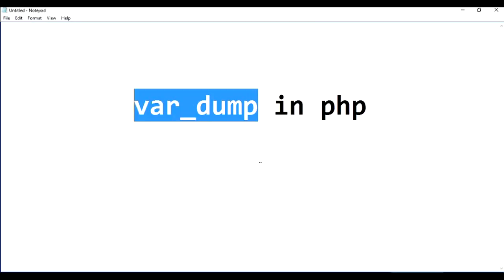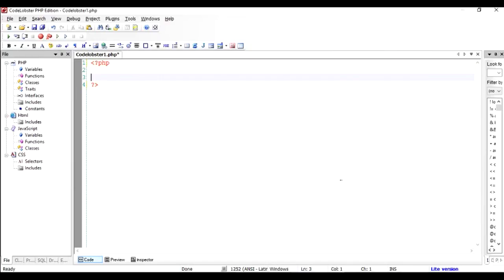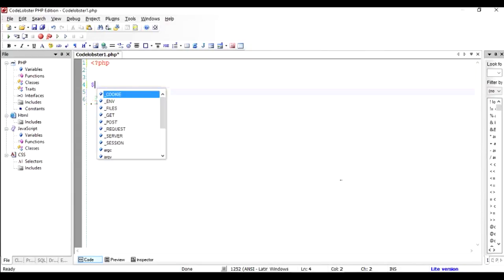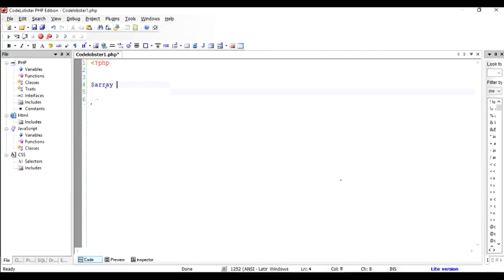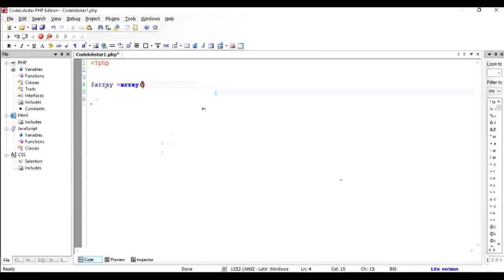So if this is a PHP file and we want to understand what var_dump is, we will need to create an array for a very simple example. So let us create an array, name it as $array and use the array keyword or the array function to create an array.